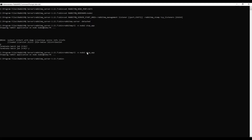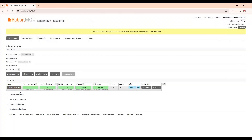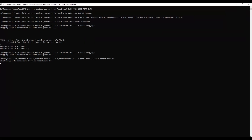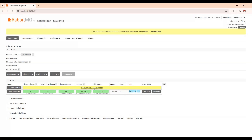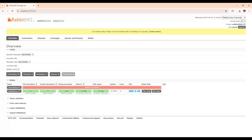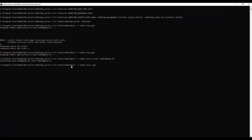Now the node is stopped. To create the cluster, we use the command: rabbitmqctl -n node2 join_cluster rabbit@idea-PC — this is the hostname of the existing node. Once we press enter, you can see that node2 will appear in the management UI once the joining is done. Node2 is now showing, though its status indicates it is not yet running.